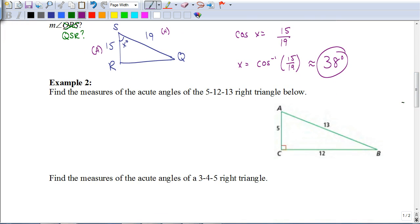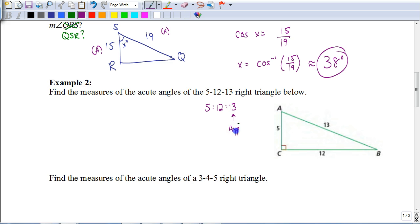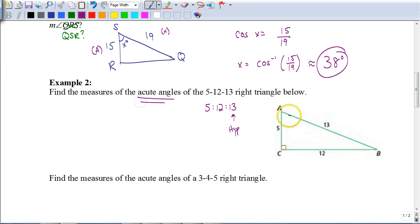Sometimes sides are written differently. Instead of naming vertices, they just say it's a 5-12-13 right triangle, or use colons: 5:12:13. In that case, the longest side is your hypotenuse — that's the most important piece. So the hypotenuse is 13, and the other two sides are 5 and 12. The triangle is set up for us, and it says to find the measures of both acute angles, angle A and angle B.